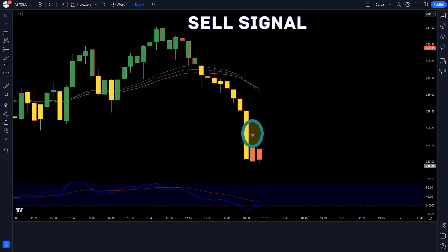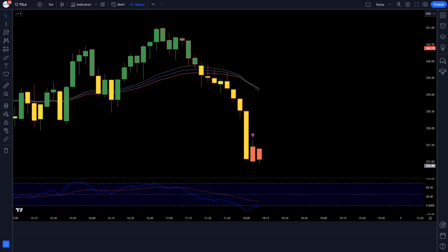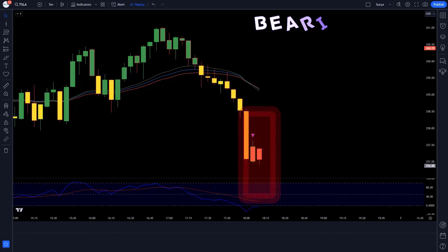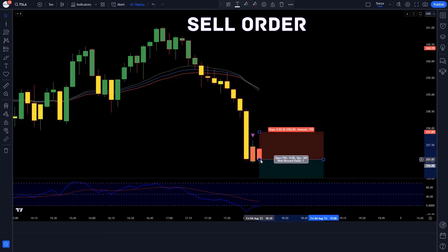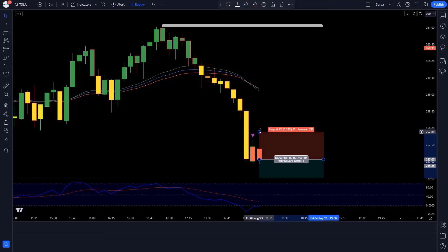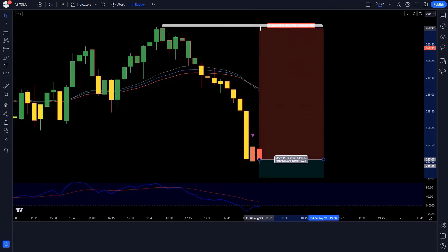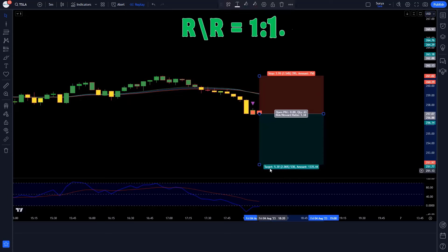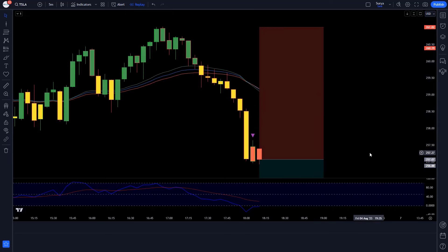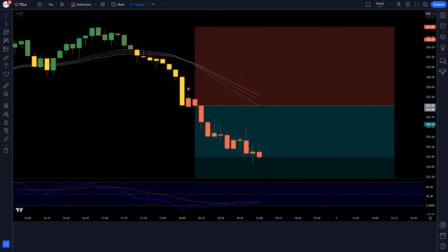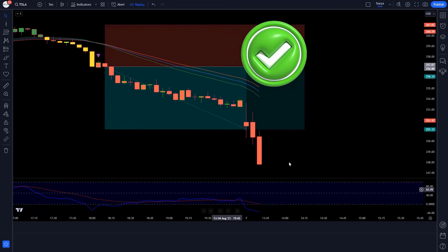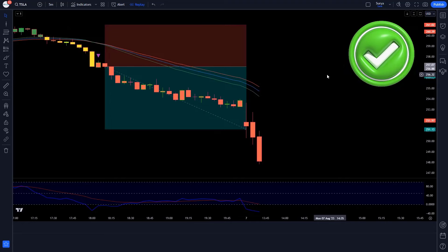Next sell trade: EMA Trend indicator gives a sell signal, CCT Bollinger Band Oscillator line is below the 50 level, market forms a bearish candle — we take a sell order. Stop loss at the previous high, risk-to-reward ratio 1 to 1.5. We won the trade.